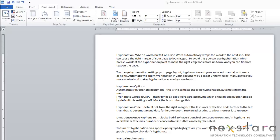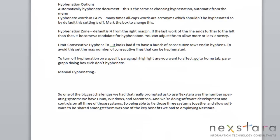You may have noticed that when a word doesn't fit on a line, Word 2010 will automatically wrap the word to the next line. Now, this can cause the right margin of your page to look a little jagged. So, if you want to avoid this, you can use hyphenation, which will break words at a hyphenation point to make the right edge of your page look more uniform. You can also fit more text on the page with hyphenation.